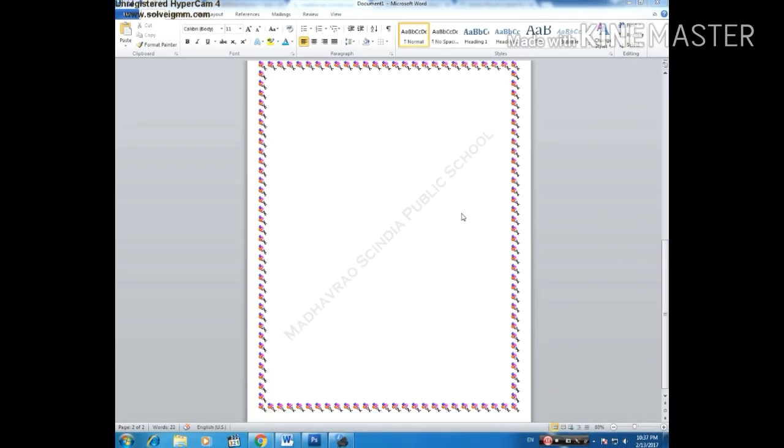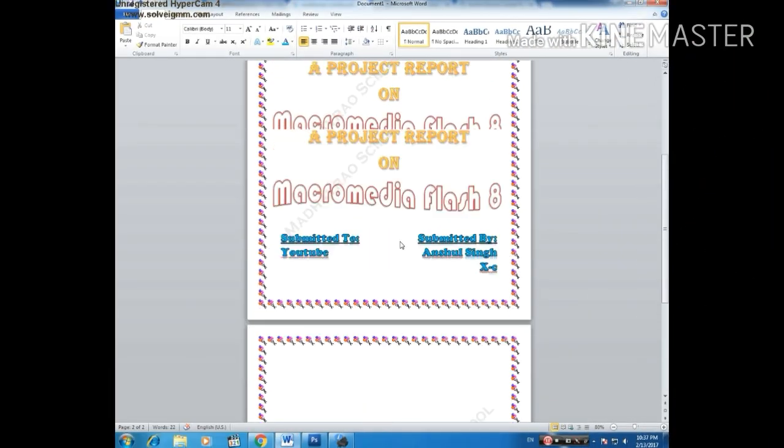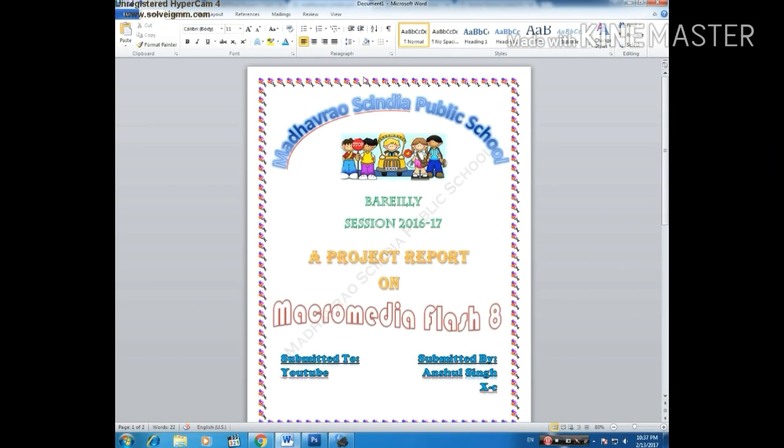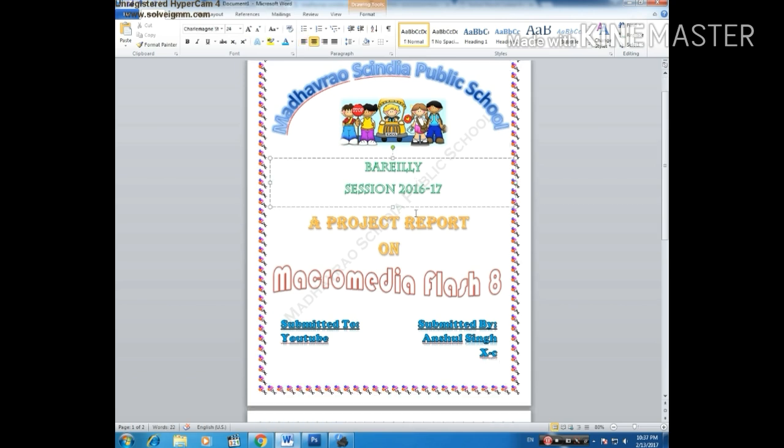What's up, so here is Alsing and today here's another video in which I'm going to show you how to make a front page in Microsoft Word. I have made this video because I've got many requests for making a front page in Microsoft Word, so here I present the video. Now let's go and check what we have to do.